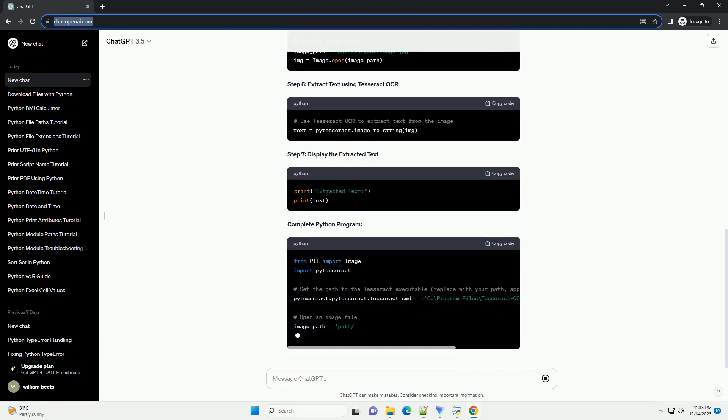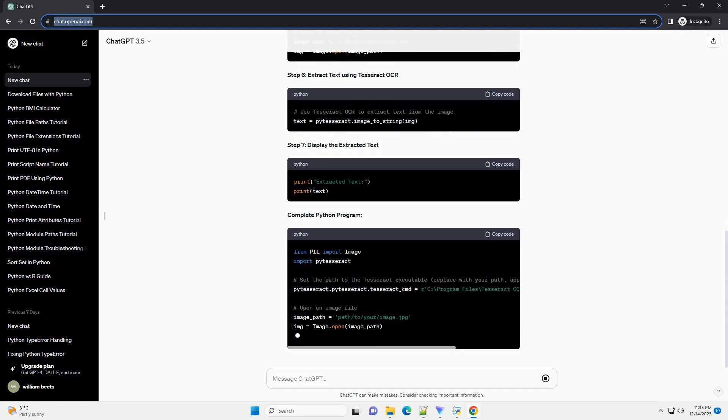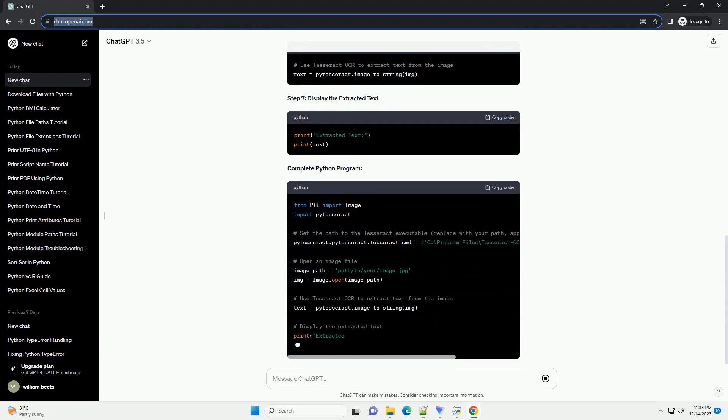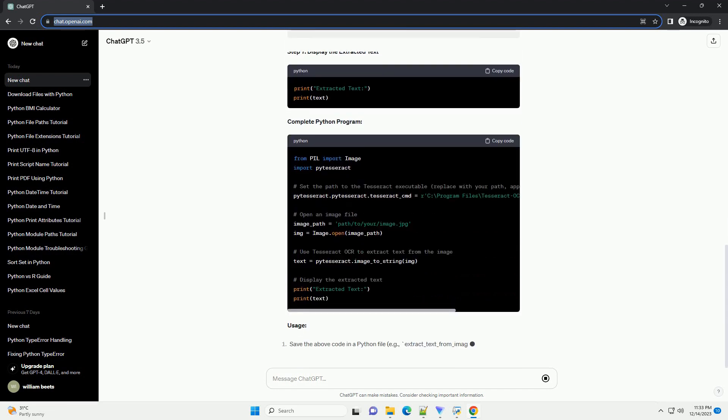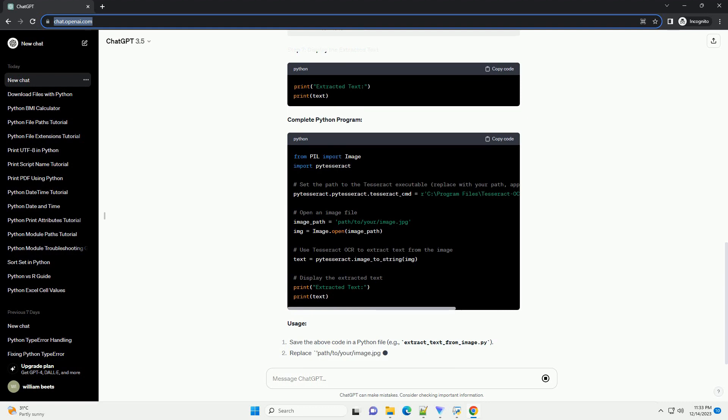Prerequisites: Step 1, Install Required Libraries. Step 2,